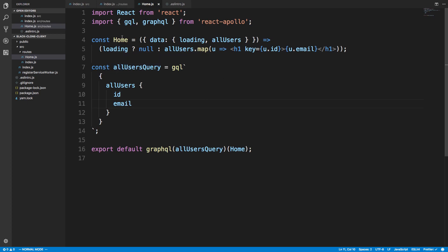The Home component takes the props data given to us by the graphql HOC. It runs this query and puts the data into our component. While loading, loading is true, and when data arrives it populates the variable called allUsers — which matches the name of our query. When loading is true we return null; when false we call allUsers.map, rendering an h1 for each user with the key set to user.id and displaying user.email.